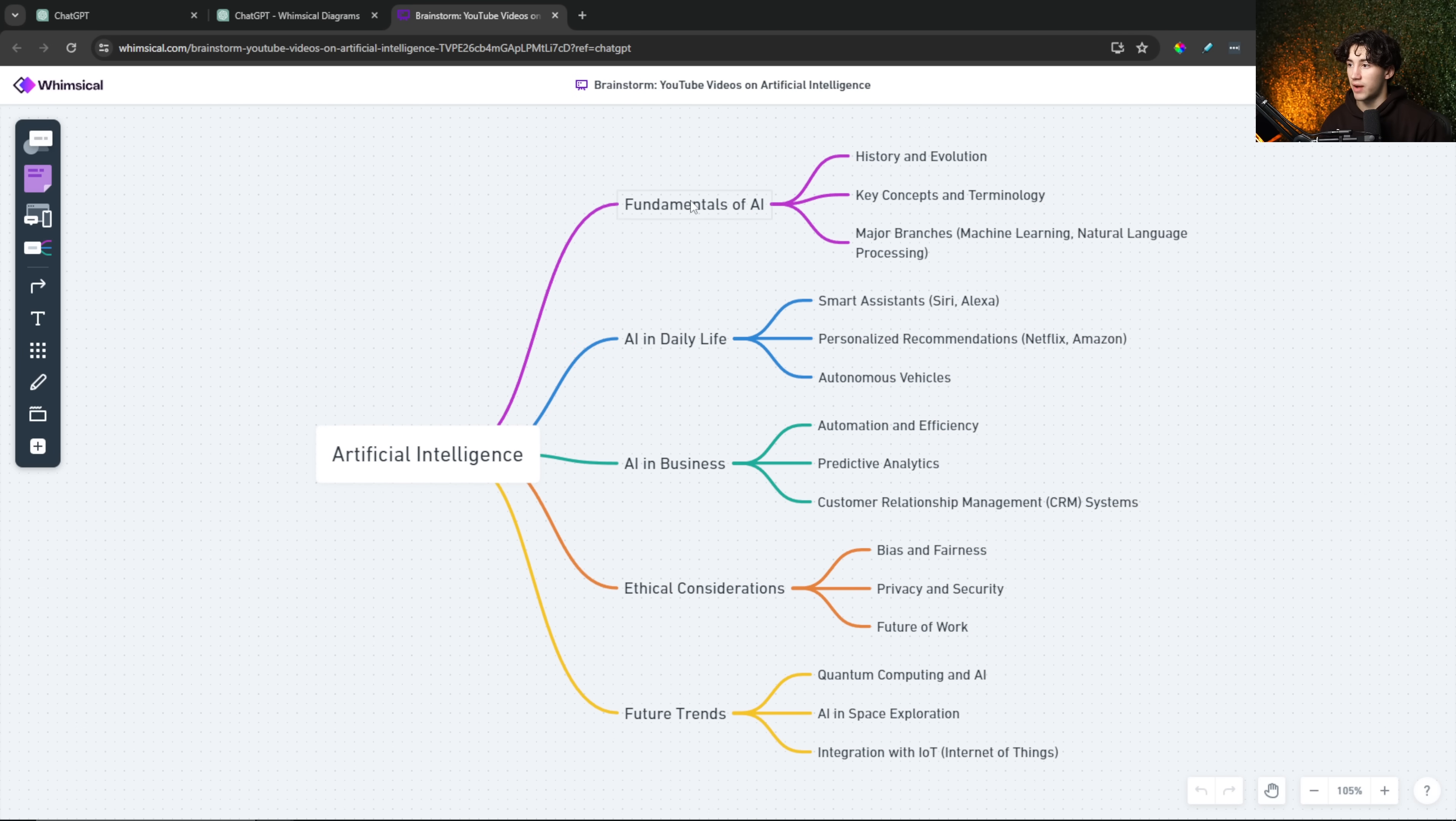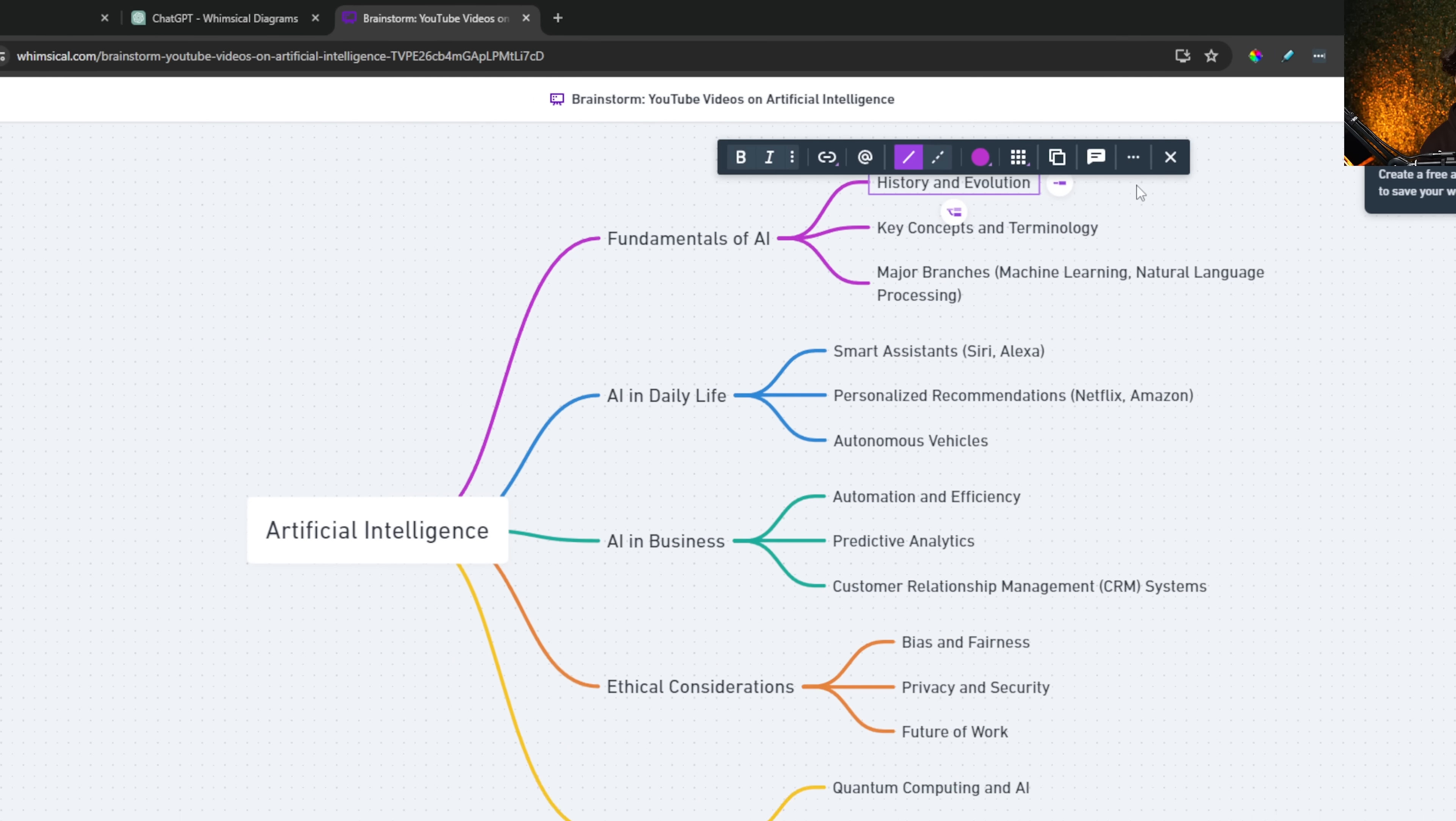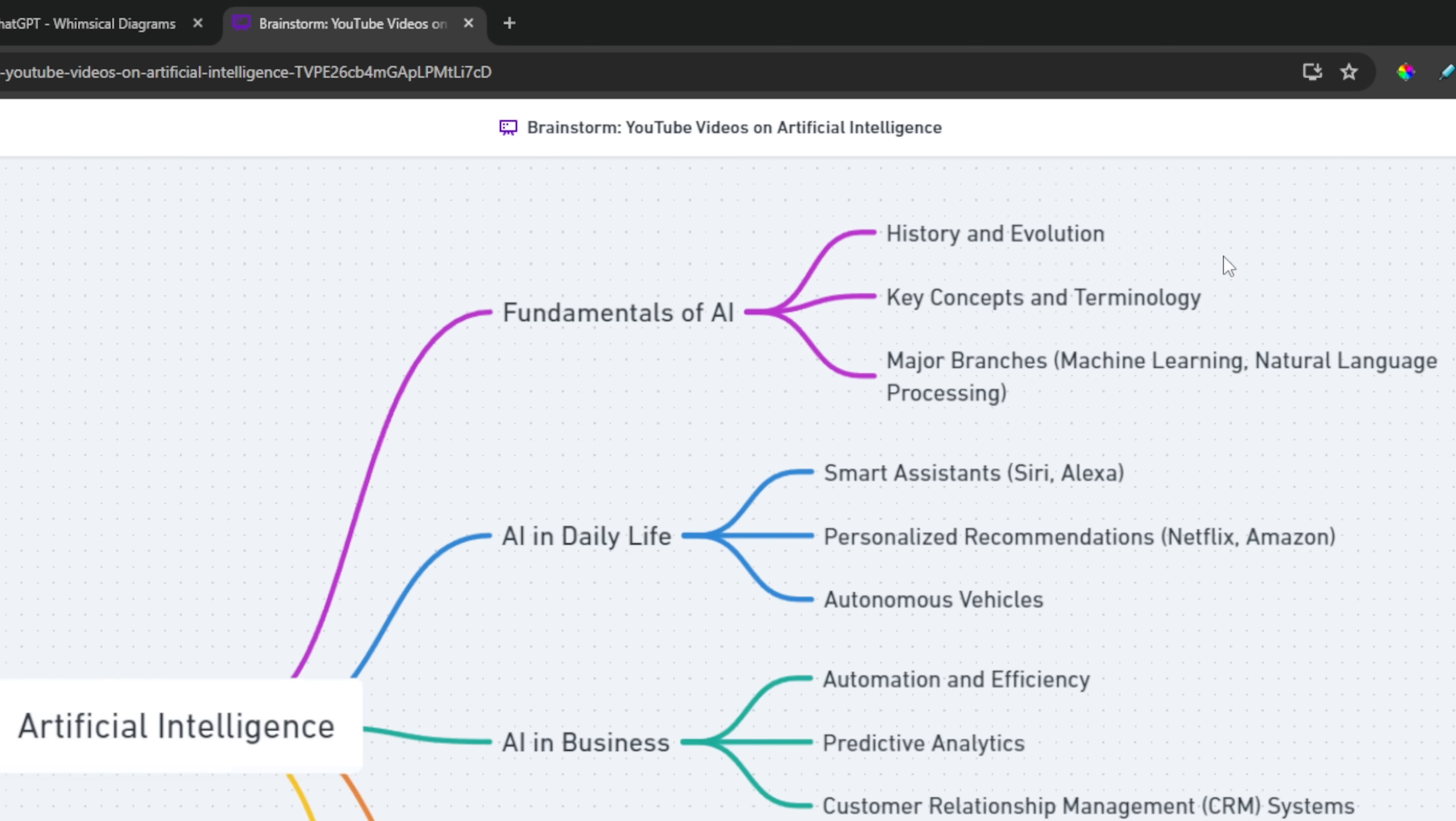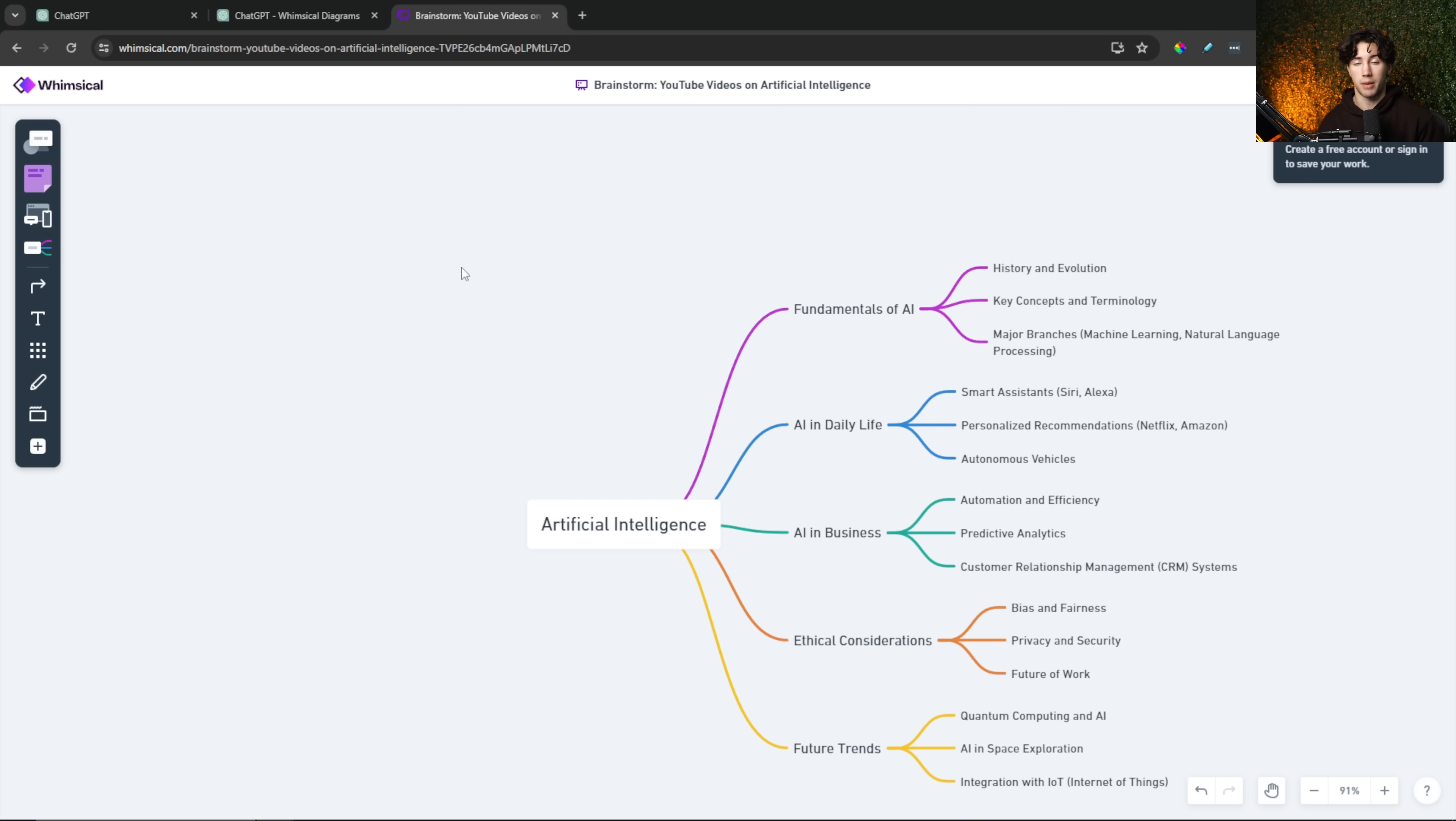So I can hit view or edit this diagram and I can further look into what it says. So as you can see, these five main headings that it gave me right here, these could be videos. And within those videos, I could go over all of the things within the mind map. So fundamentals of AI, if I made a video on that, I could go over the history and evolution in the video, the key concepts in the major branches. And I could also have each one of these be a smaller video. As you can see, it starts to link things together and see how everything connects within your niche or in your space when brainstorming or coming up with new ideas as well.